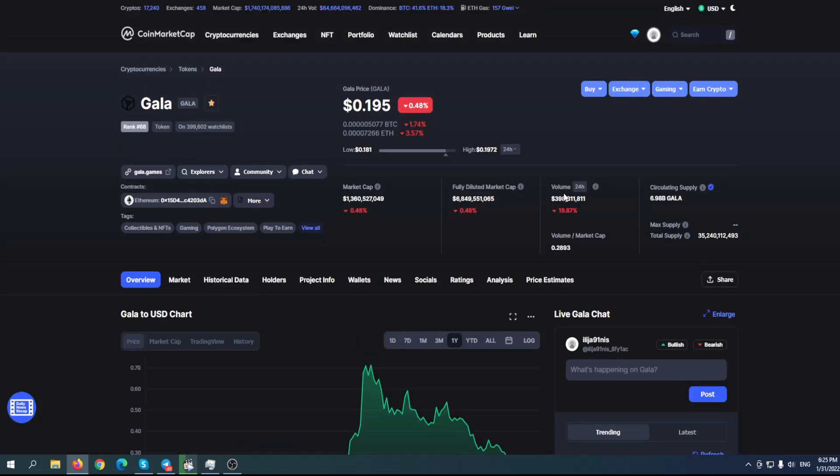Let me know in the comments what you think about Gala token. And of course, until next video, please invest smart.